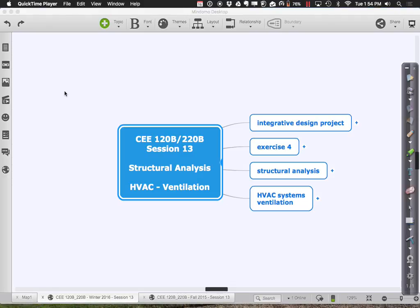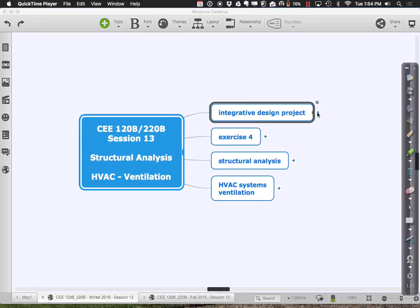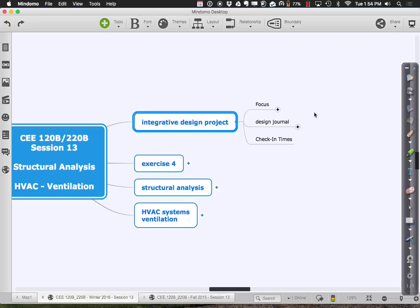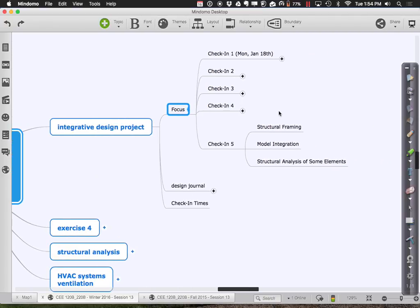Relative to the integrative design project, you should be scheduling a check-in this week. Hopefully you have a pretty good sense of where structural framing is in the process. If you have both a structural model and an architectural model, put them both into BIM 360 Glue so we can look at them in an integrated way and see how the structure and architecture are working together. Then choose a few elements to do some structural analysis on.